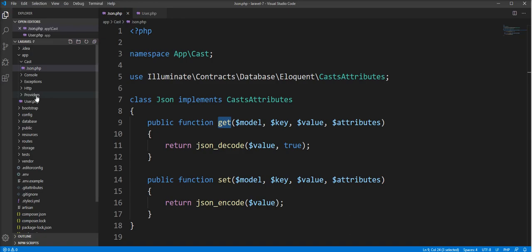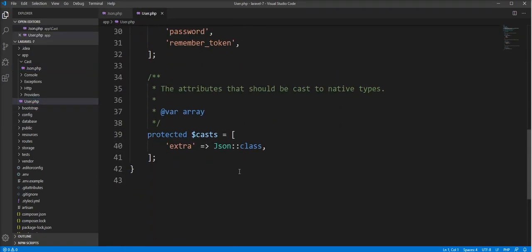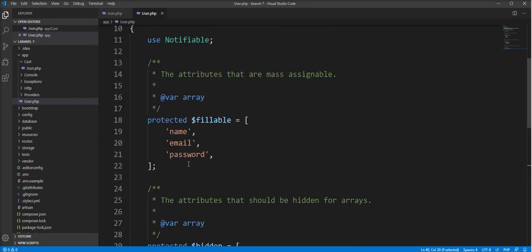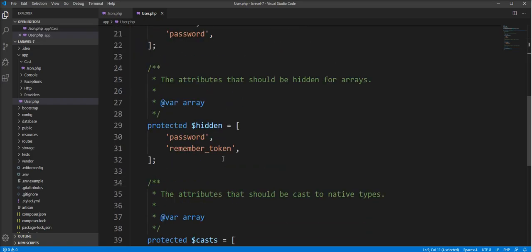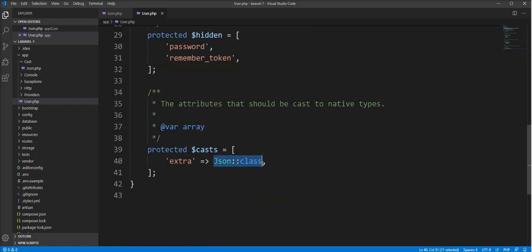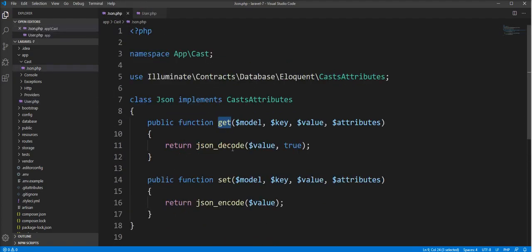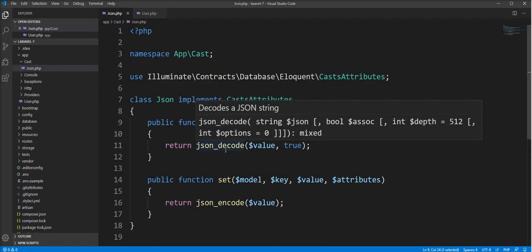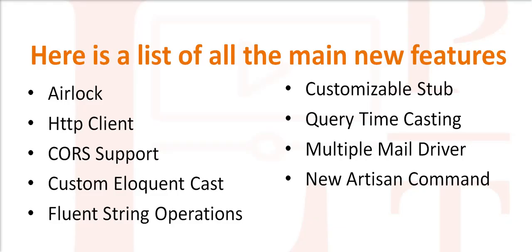Then you need to pass this class as a cast in your cast array in your Eloquent model, where you can specify your own cast. It's a cool feature and you can use it in Laravel 7.